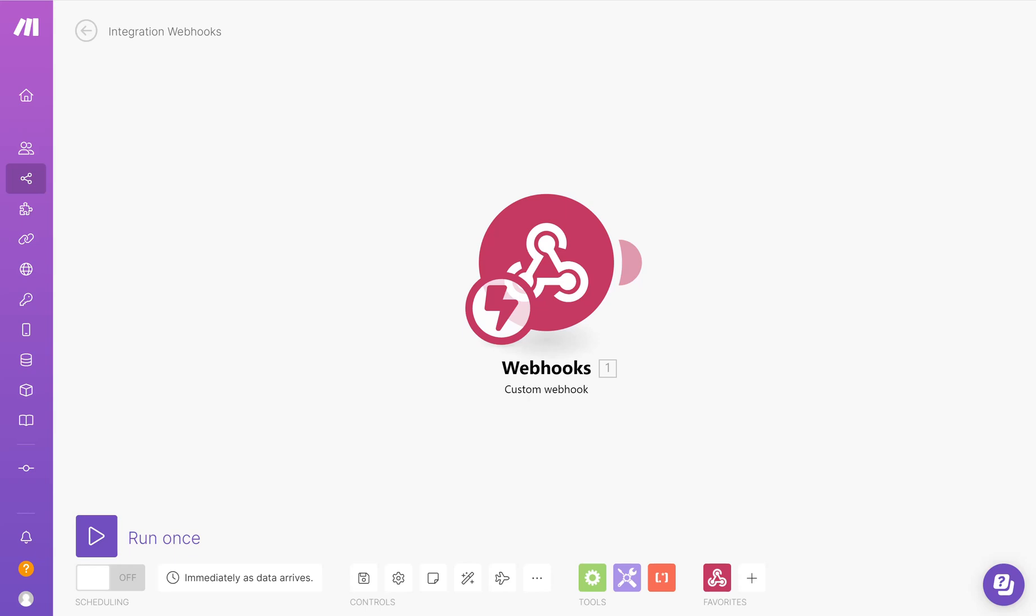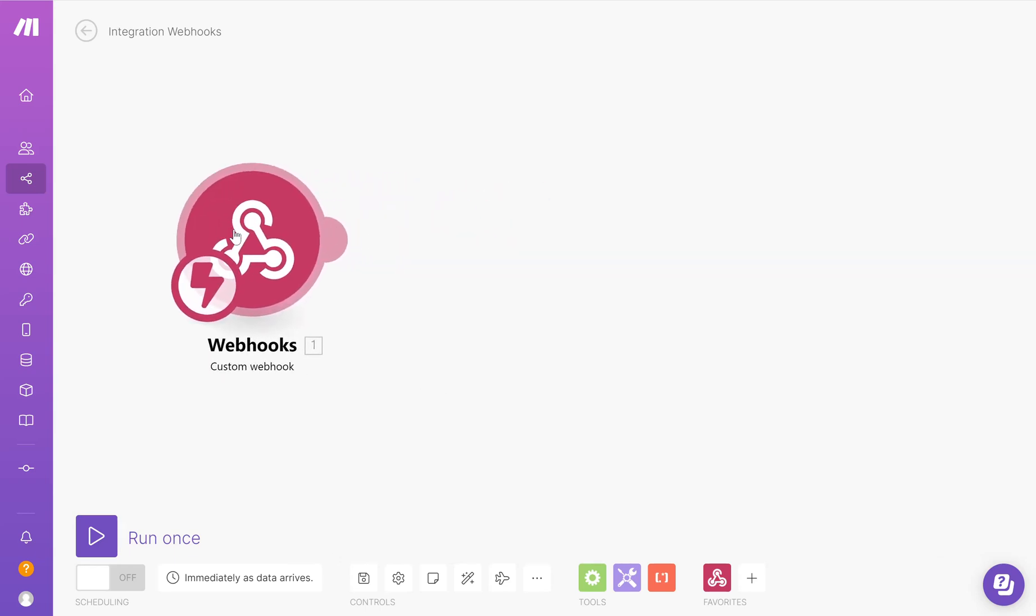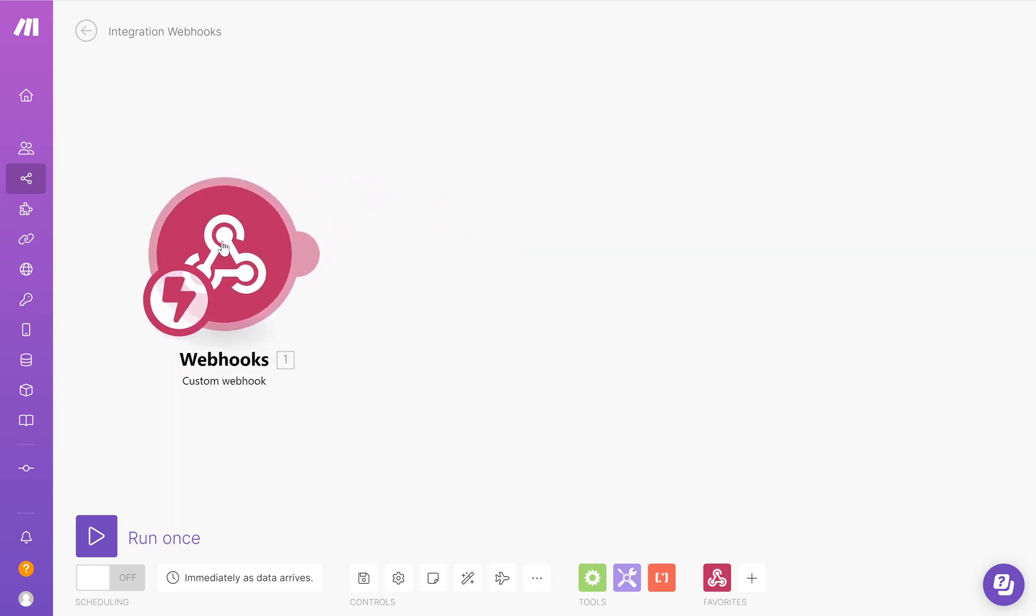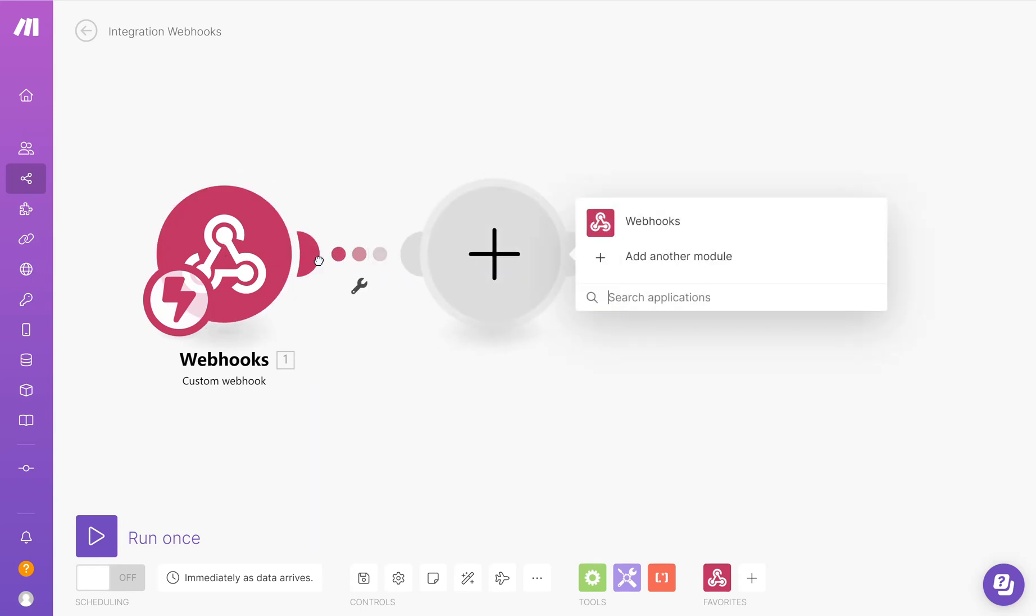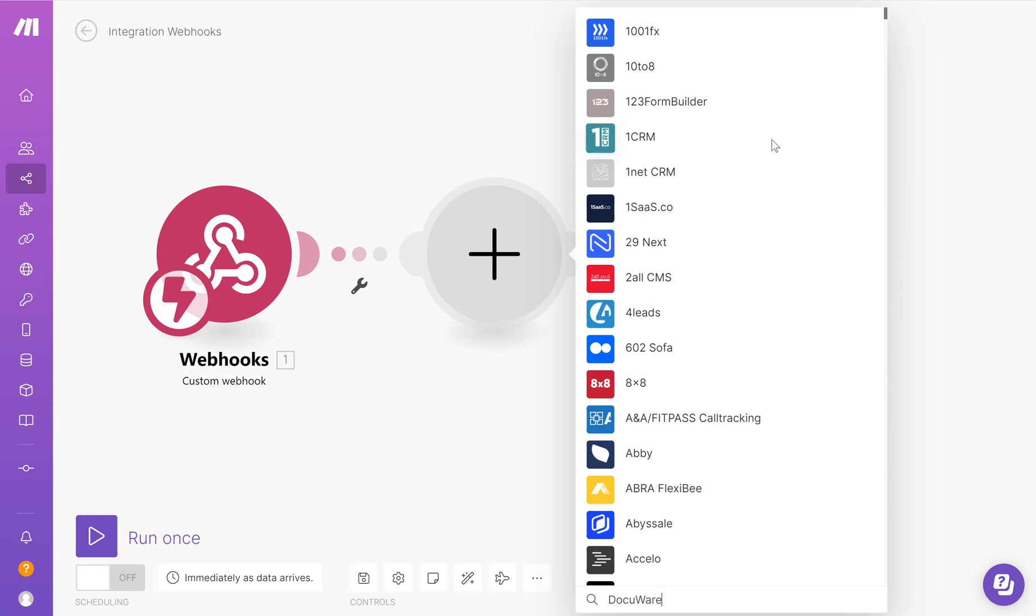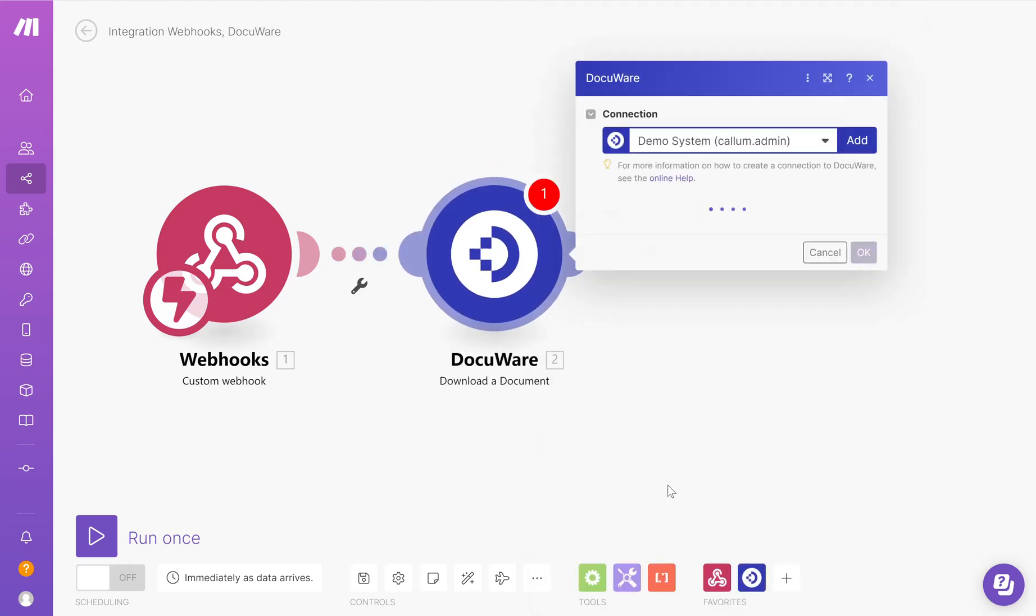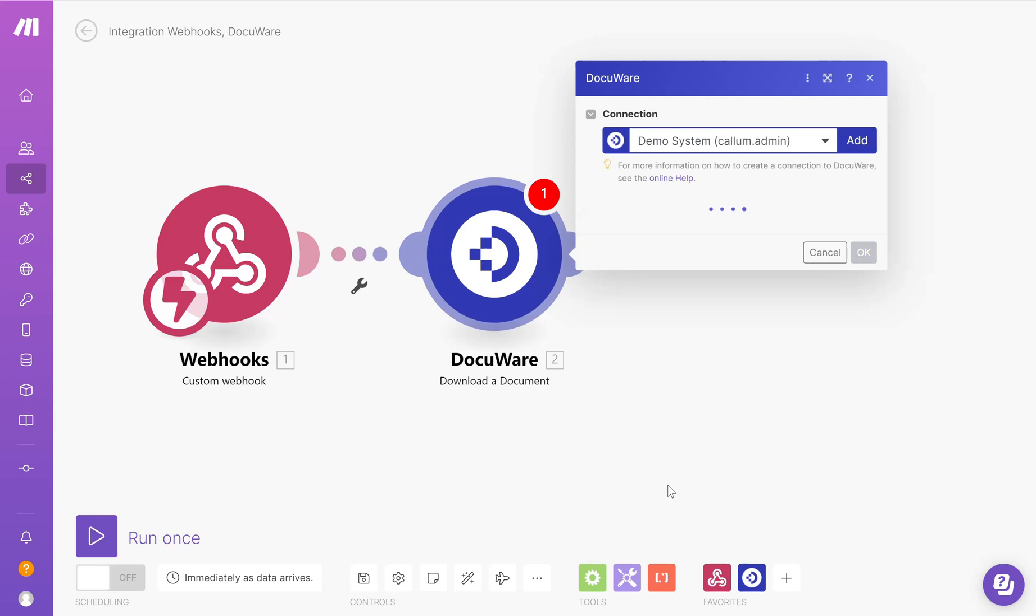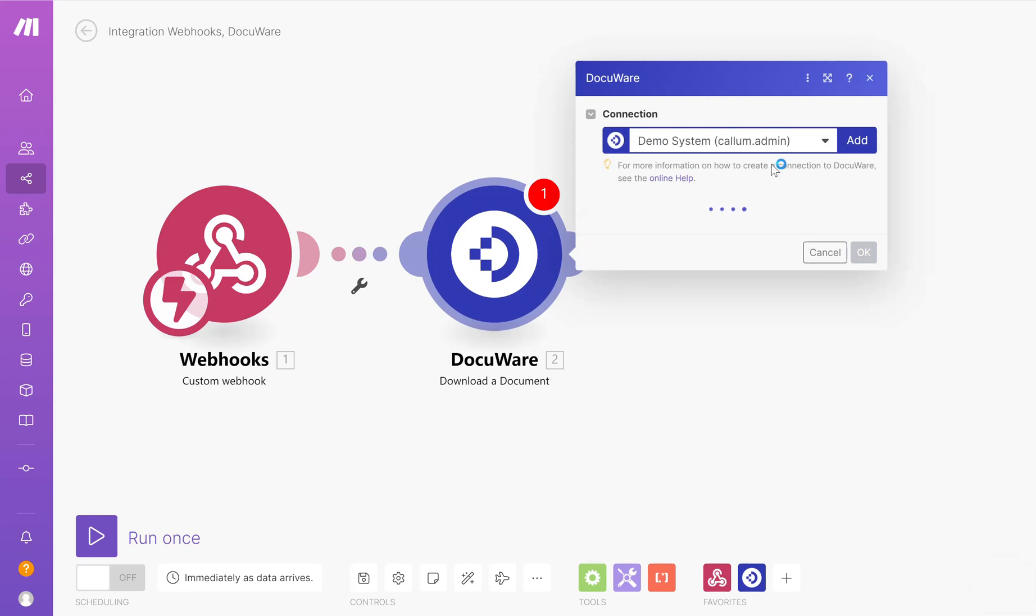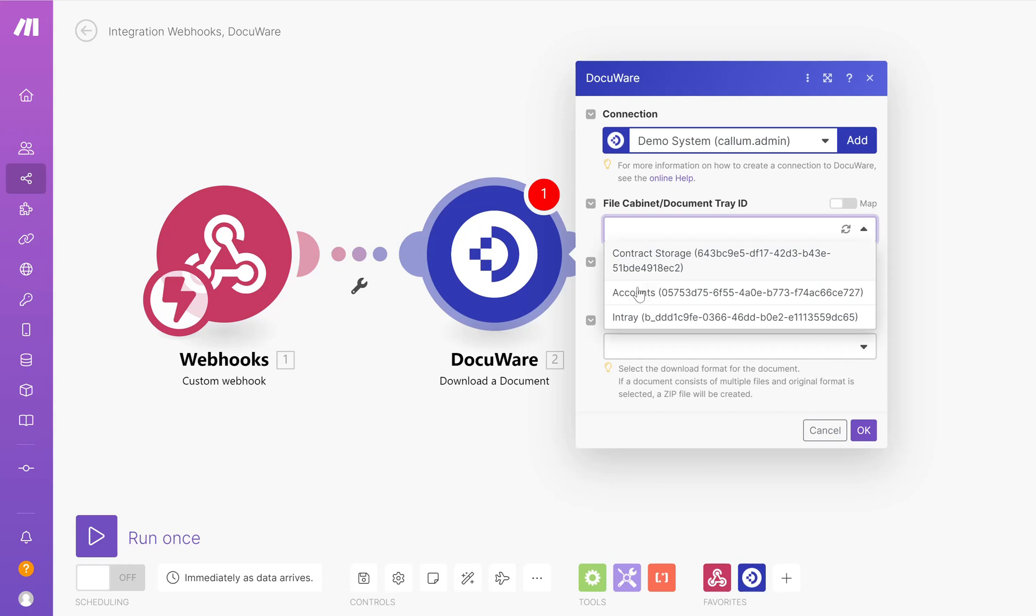The next phase in my scenario is to download the document from DocuWare. If I move the webhook over to give me some space, I want to add another module. Choose DocuWare from the list. And from within DocuWare, I want to download a document. In the first video in the series, I showed you how to connect your DocuWare system up. So mine is already connected. I'm going to map it to the accounts filing cabinet. This is the same filing cabinet that I used in the workflow.